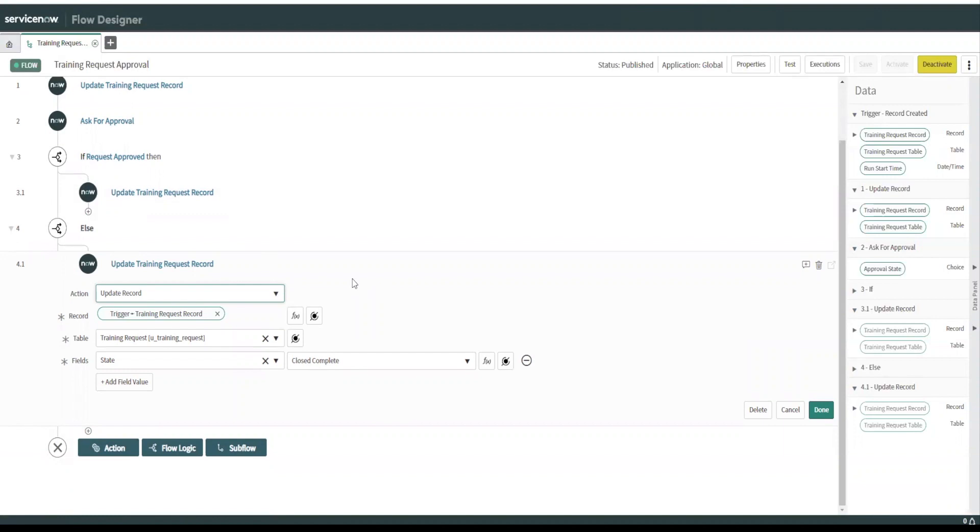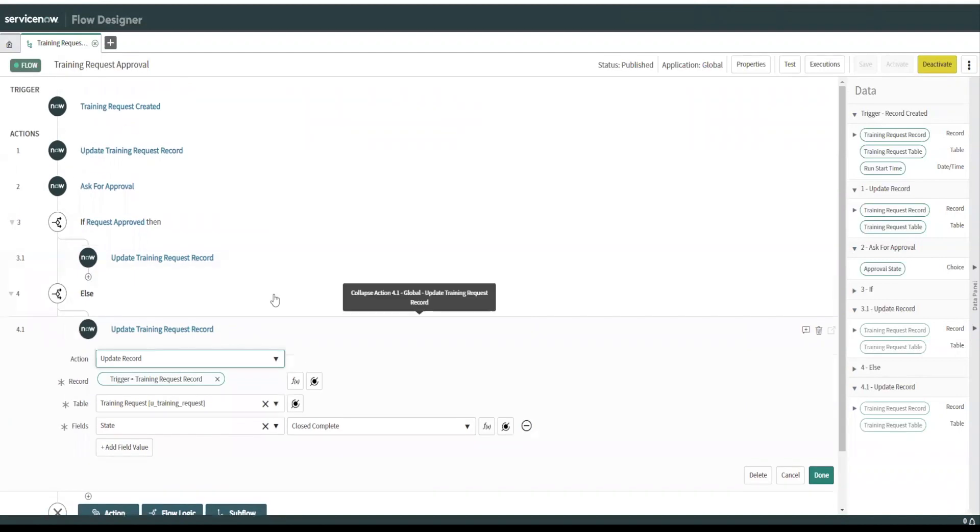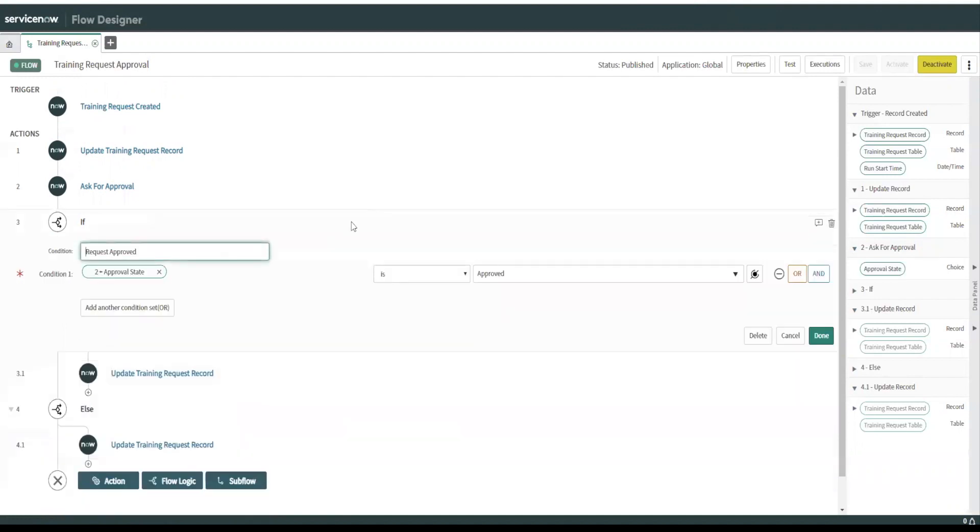For those that are used to the workflow editor, this is kind of hard to wrap your head around, not too bad, but it's kind of a top down approach. But once you use it a few times, it gets easier.